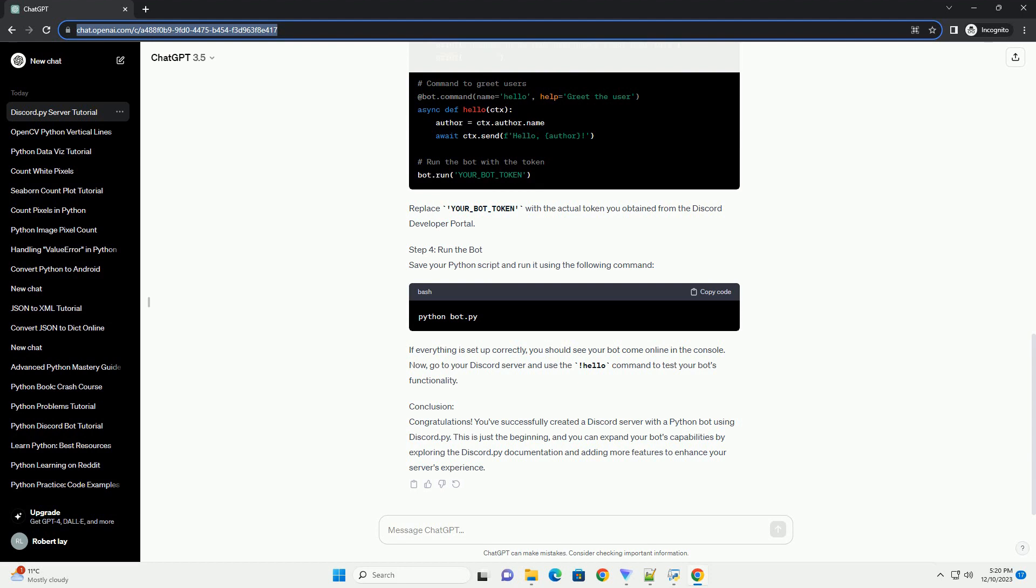Step 2: Set up a Discord server. Step 3: Write the Python code. Create a new Python script, example bot.py, and open it in your preferred code editor.